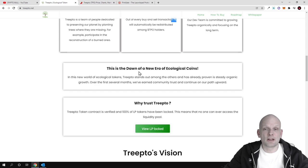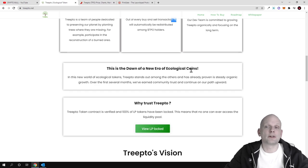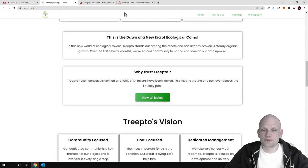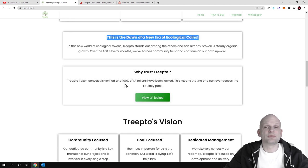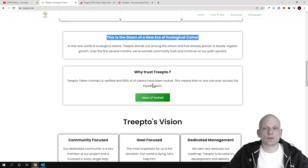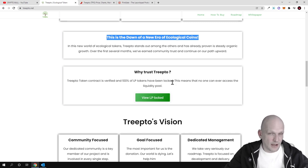This is the dawn of the new era of ecological coins. You can come in and read this out for yourself. Why trust Treepto? The Treepto token contract is verified and 100 percent of LP tokens have been locked.